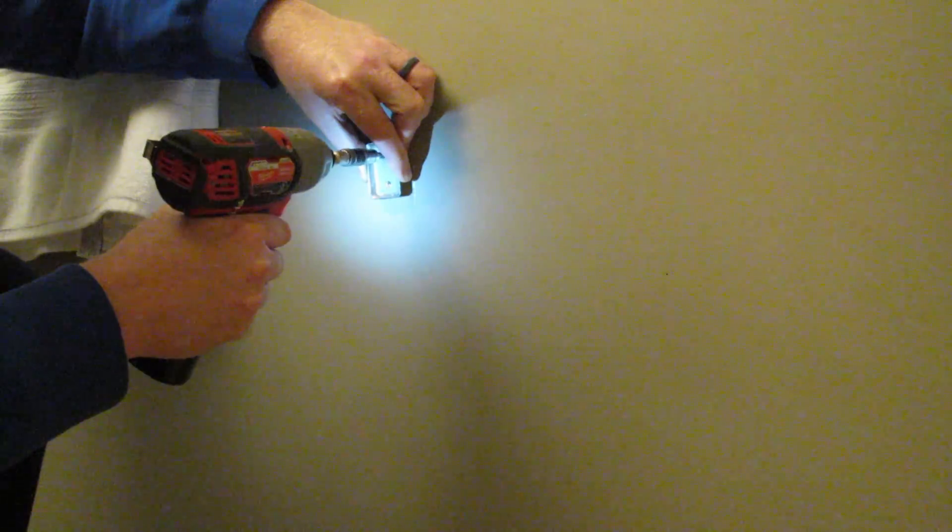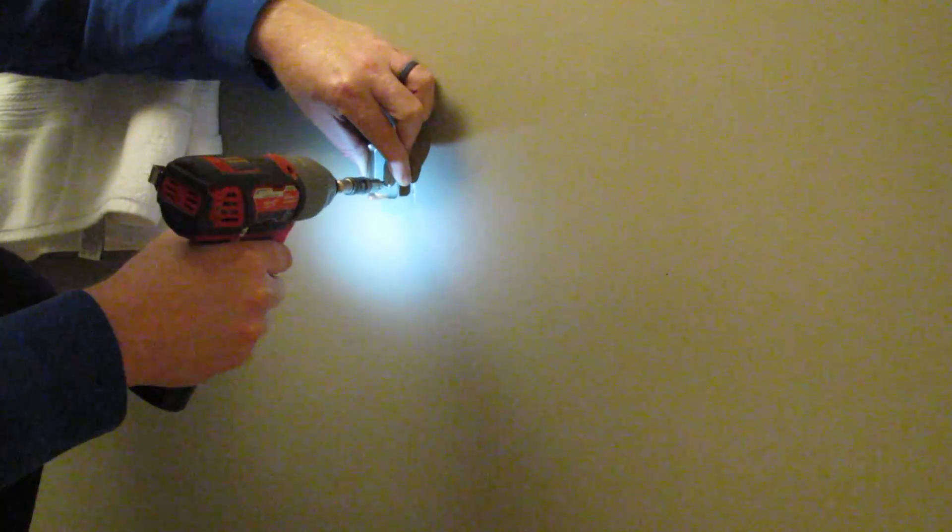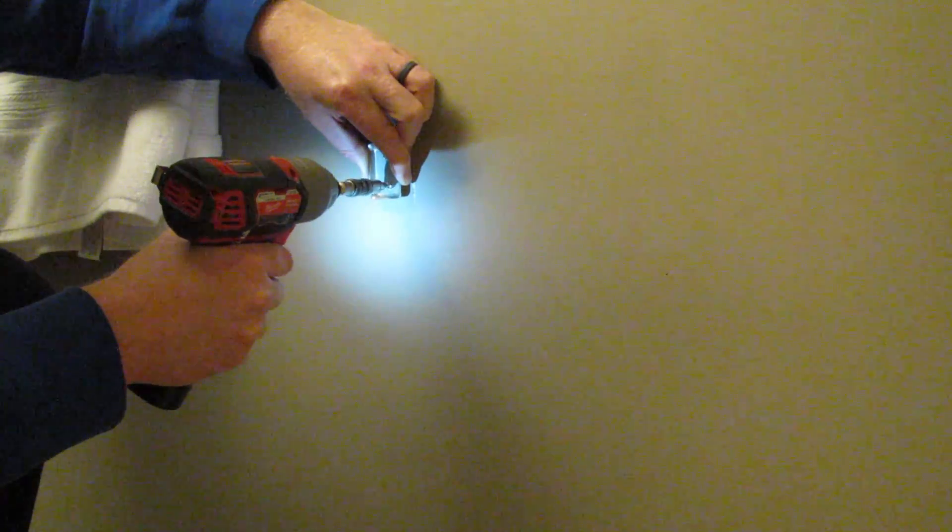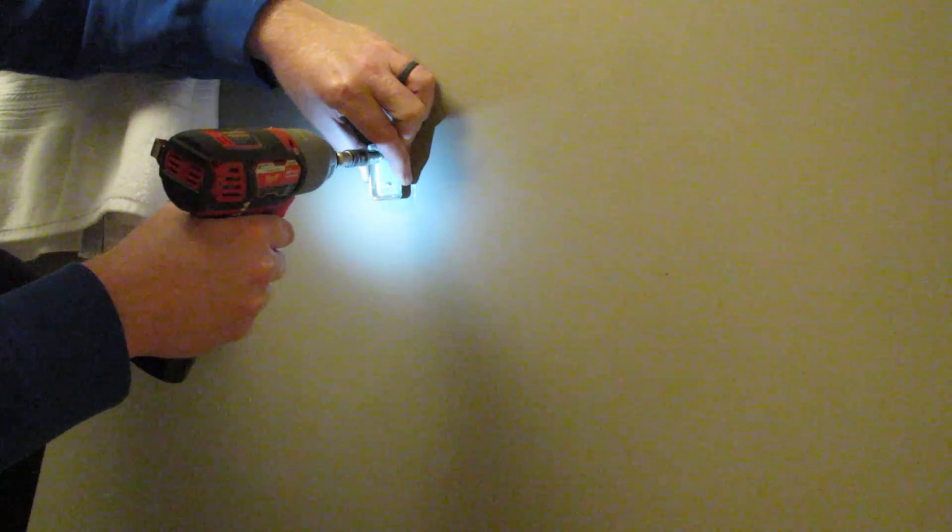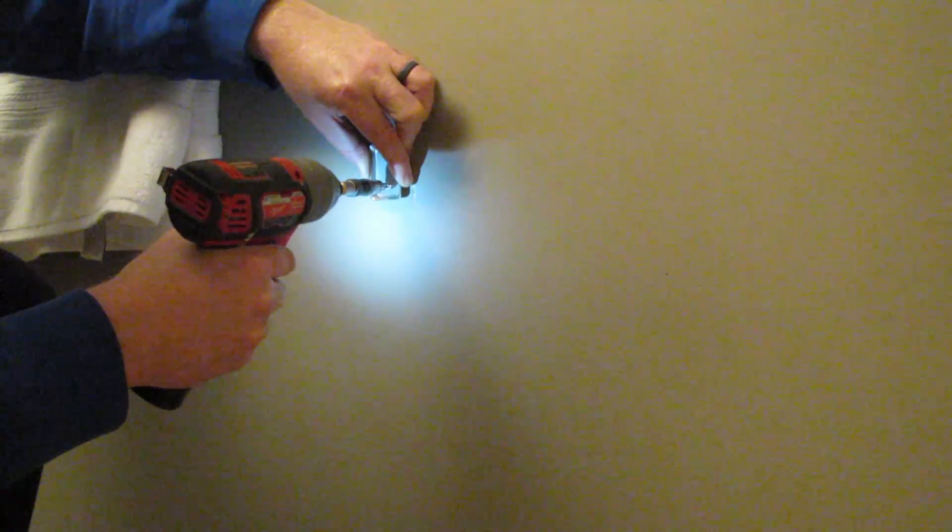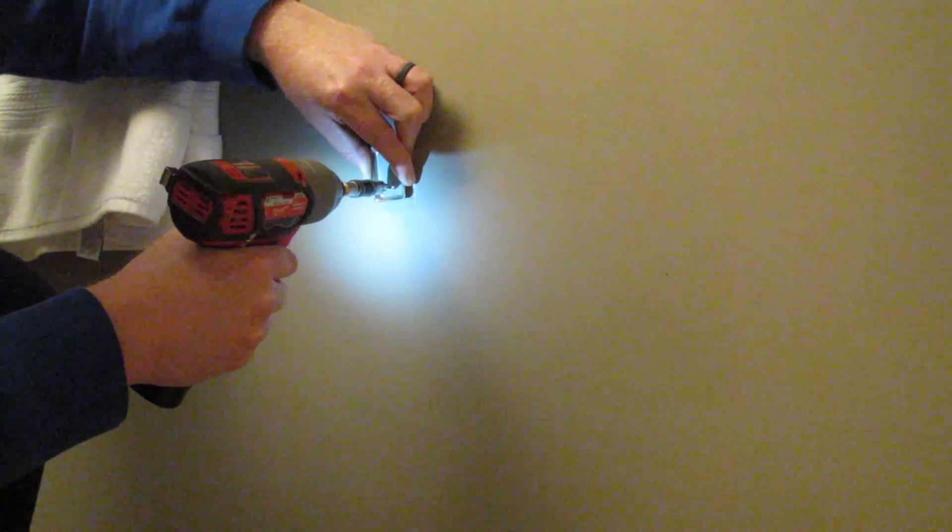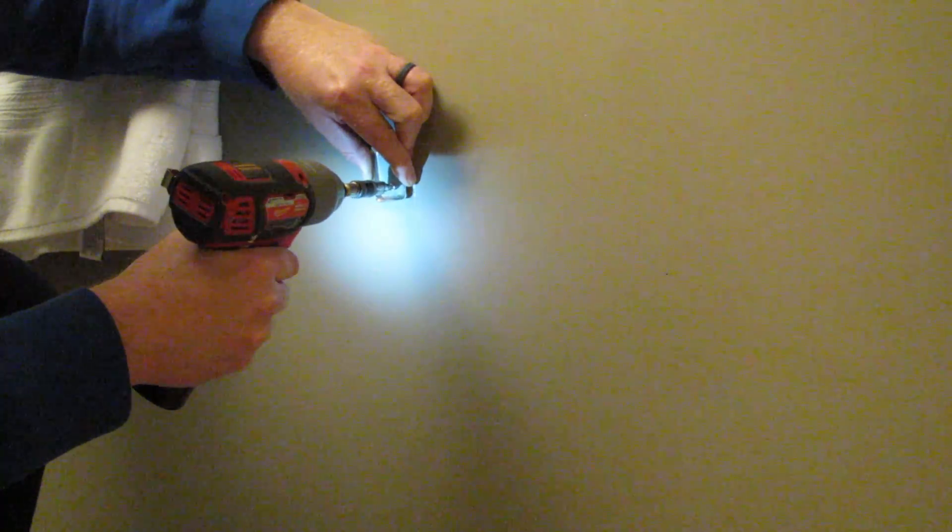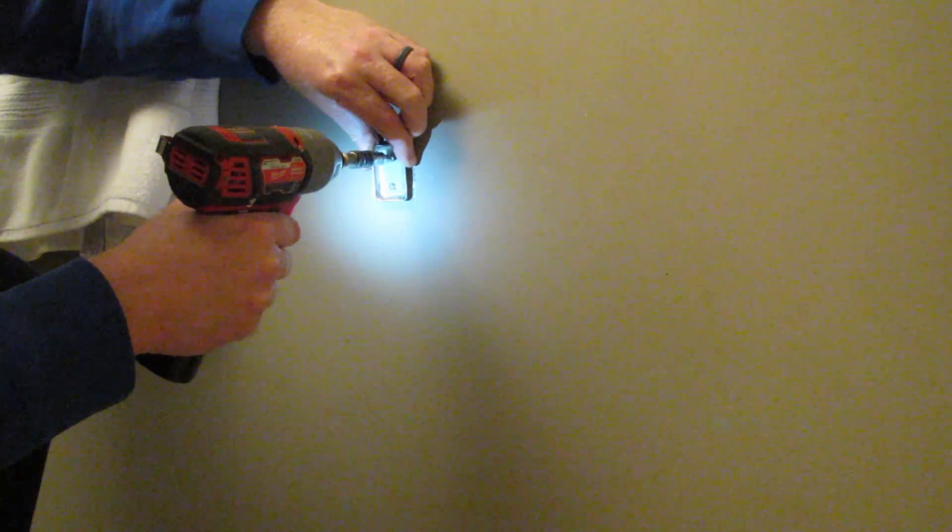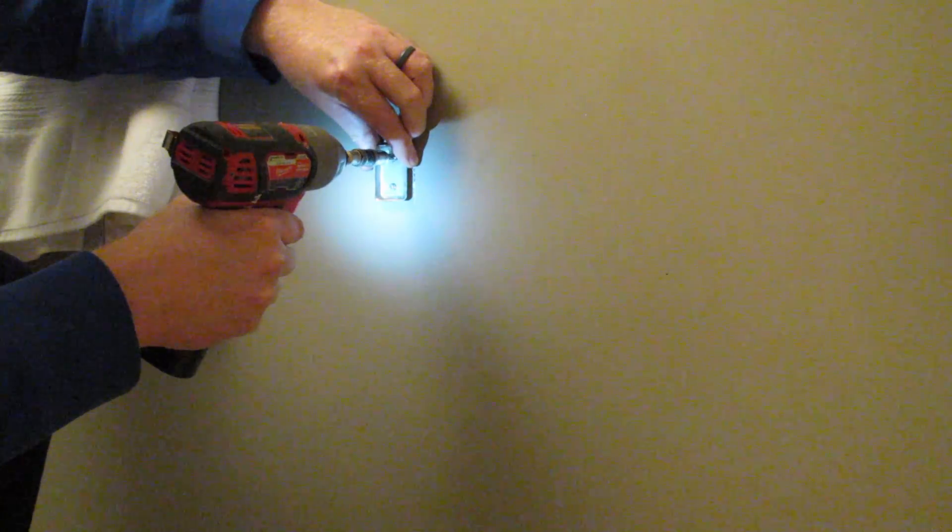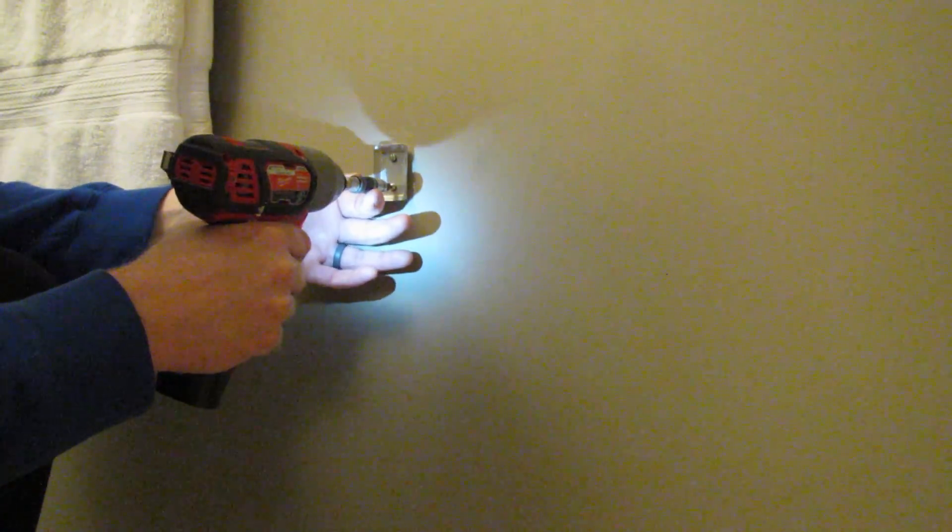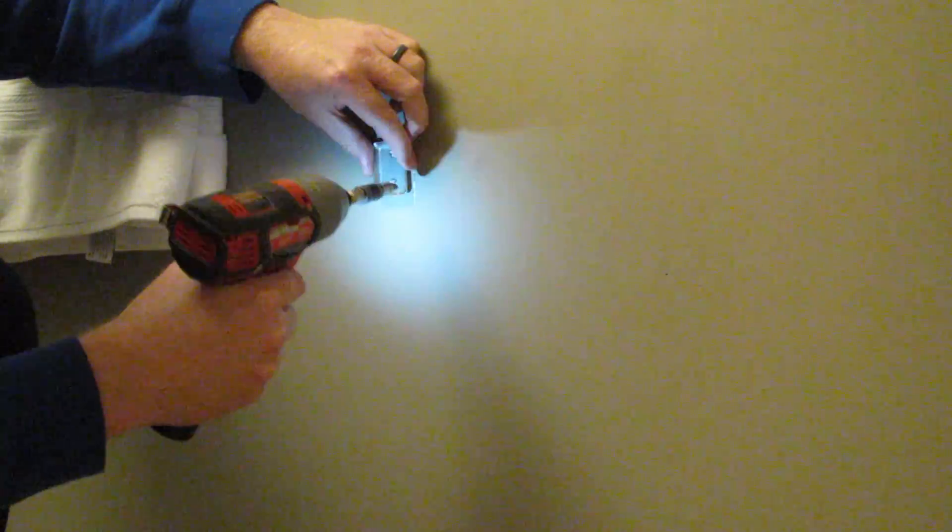So you hear the bit kind of spinning and not really catching 100 percent, but for what we're trying to do here is perfect.